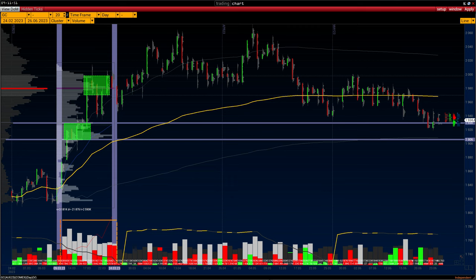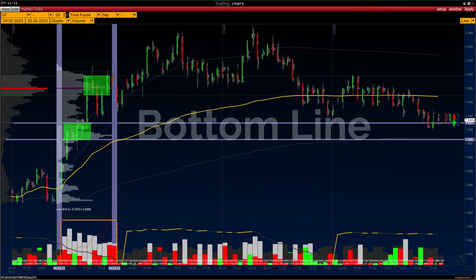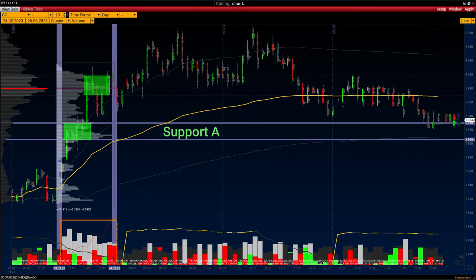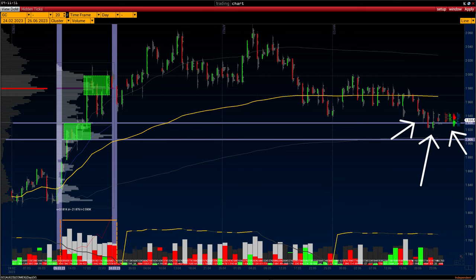Support B performed well until the beginning of May, but the sellers were able to push the price outside the buyers' support range. Now all eyes are on the support A level. The buyers have been trying to keep the price within the range for 6 days, but this cannot last. The trading volume of these 6 days is at an average level, so the key battle is yet to come.